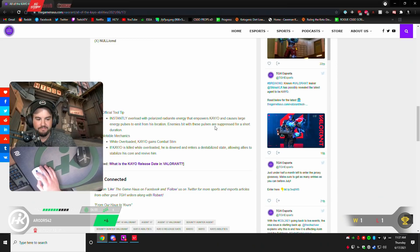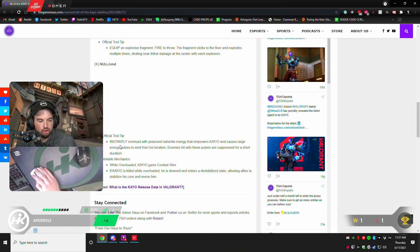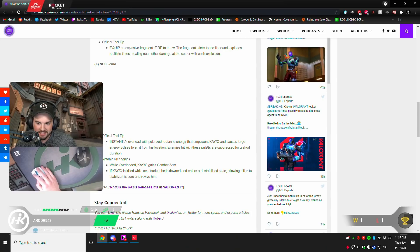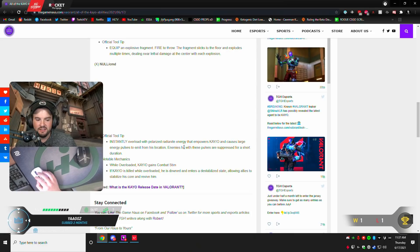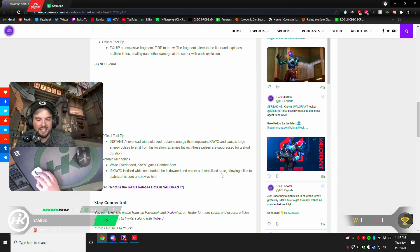And finally, his ultimate. Instantly overload with polarized radionite energy that empowers Kao and causes large energy pulses to emit from his location. Enemies hit with these pulses are suppressed. So, this is like an AoE... An AoE EMP. Because it causes him to be suppressed. While overloaded, Kao gets combat stim. So, it's basically like Reyna ult. If Kao is killed while ulted, he is downed and enter a destabilized state, allowing allies to stabilize his core and revive him.